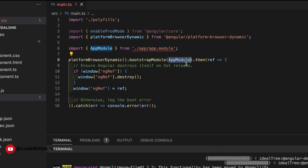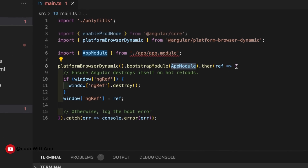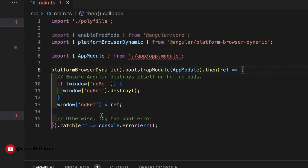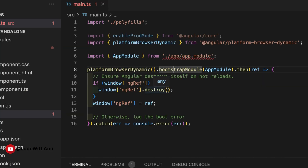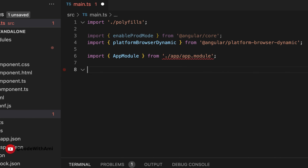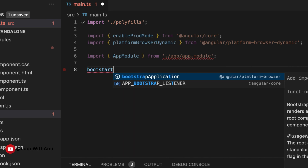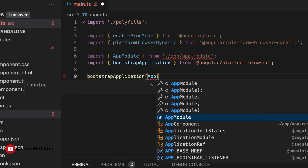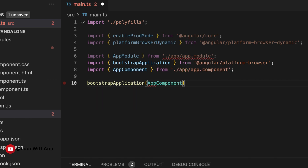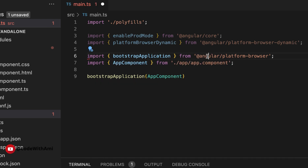In the main.ts file we need to make some changes. We need to remove all module usage — things like `platformBrowserDynamic` and related imports — because we are no longer bootstrapping the application with a module. Now we'll bootstrap with a component instead. So I'll delete that code and add `bootstrapApplication`, passing the component name — `AppComponent` as the default.